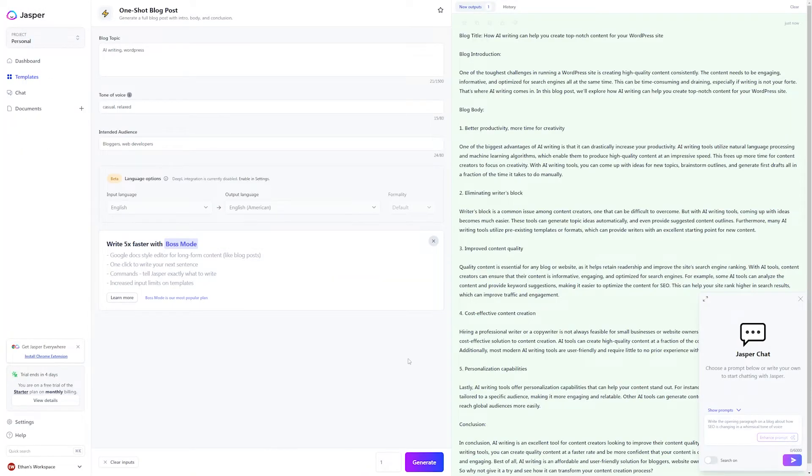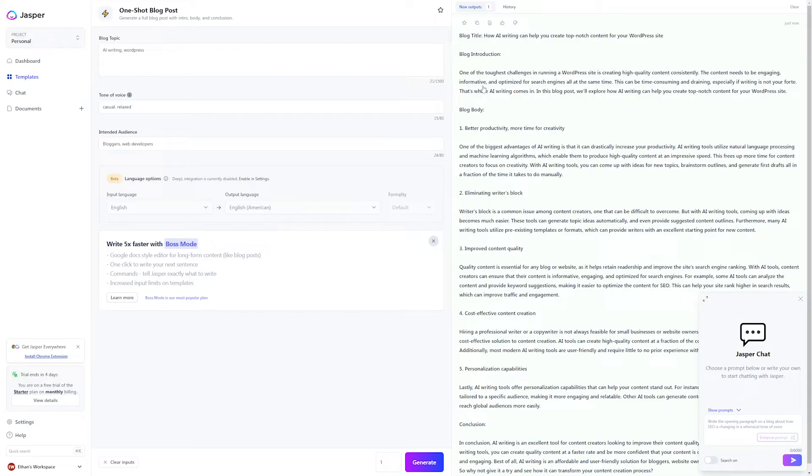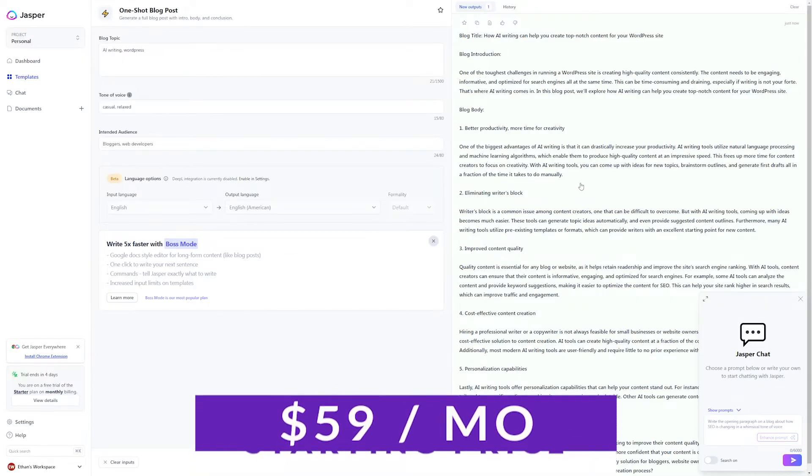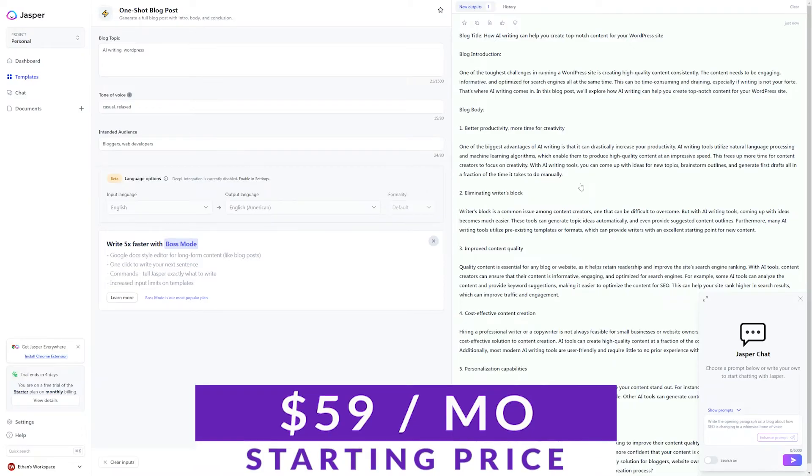Now, Jasper can be a little bit expensive, but you do pay for the quality that you get and the editing workflow available. With that in mind, pricing starts at $59 a month with a limited free trial that you can check out for yourself.